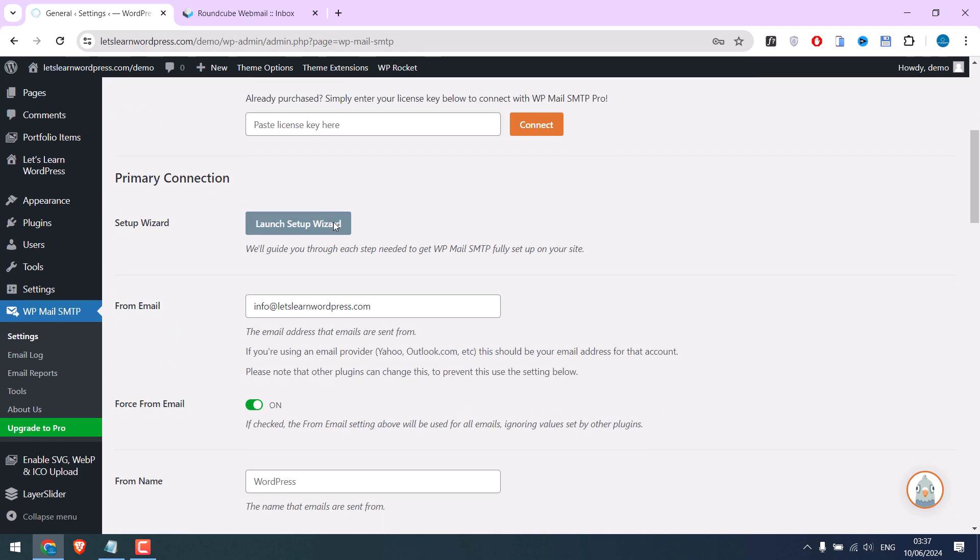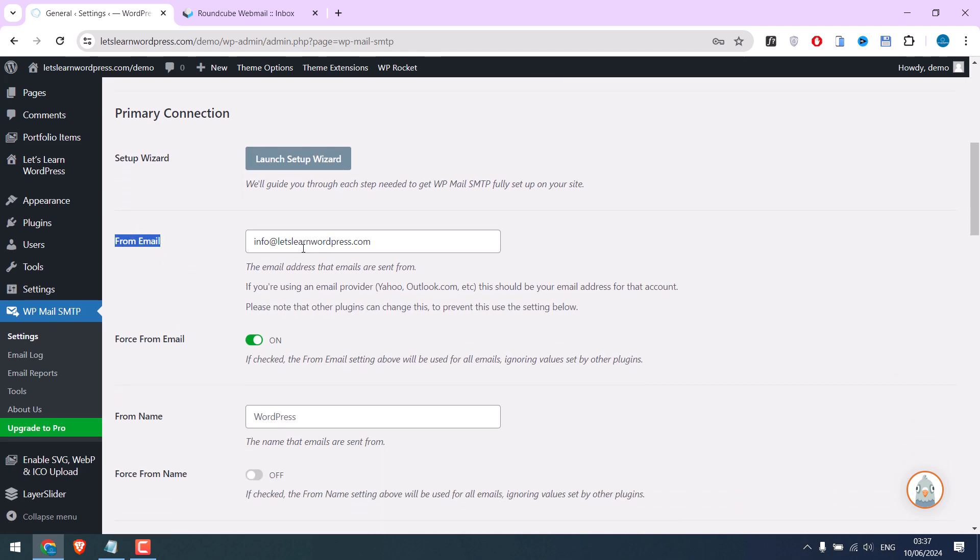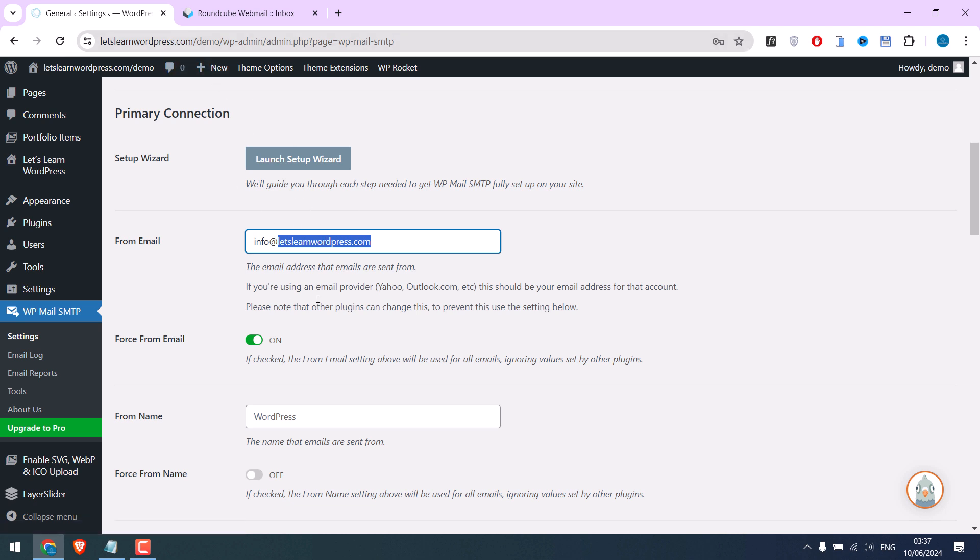Also make sure that this email is from the same domain. If you use Gmail, then you will have to choose a different configuration.